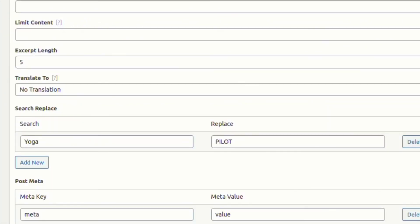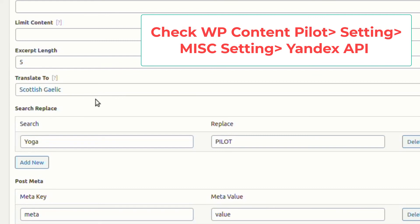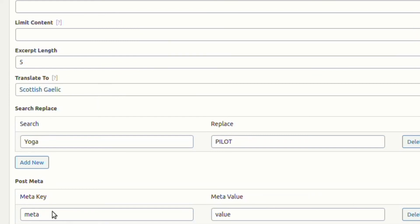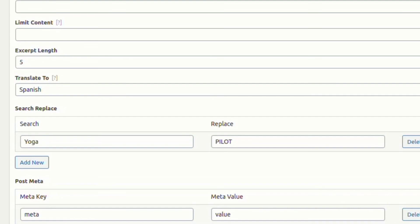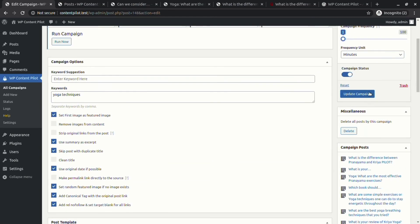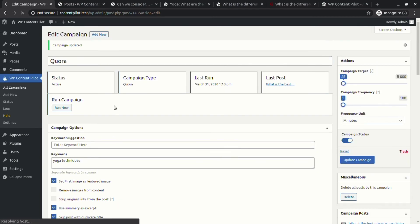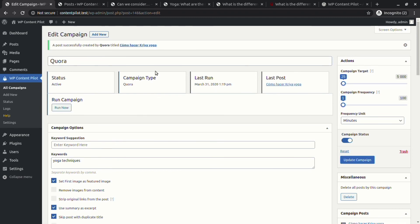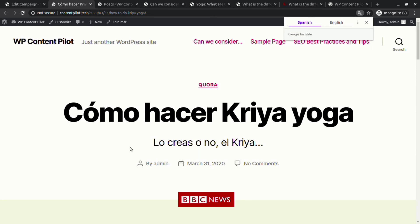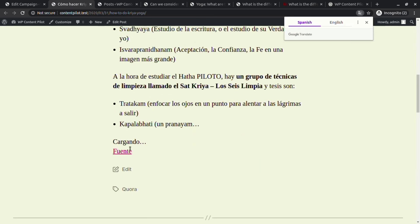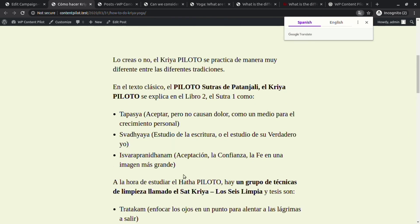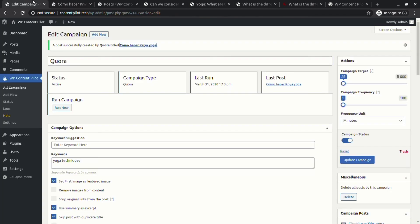Finally, we will have a look at the translation feature. You need to set the Yandex API key from the MISC settings for the translation to work. The new post shows that translation is working perfectly.